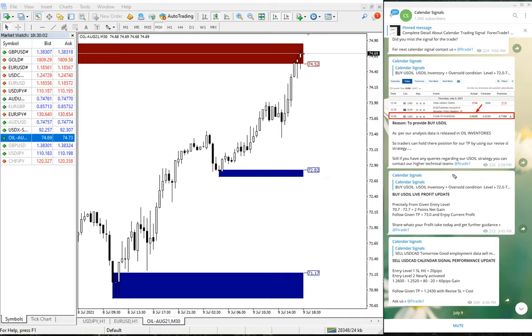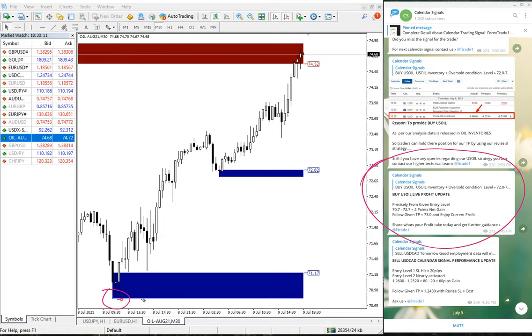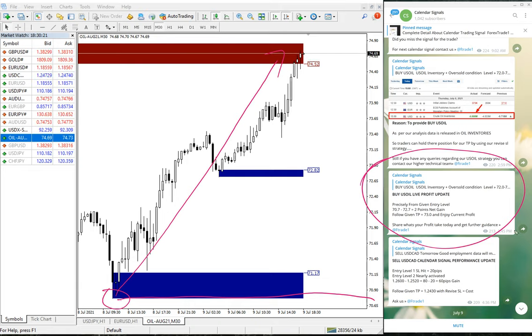Then subsequent to this update, we traded precisely from our level 70.7, which you can see here, all the way up. As of yesterday 3:45 PM GMT, we reported a two point gain.